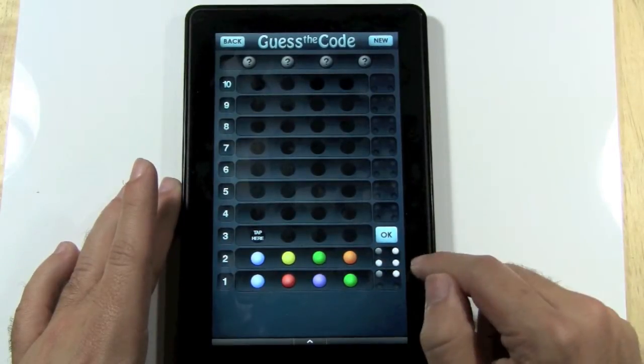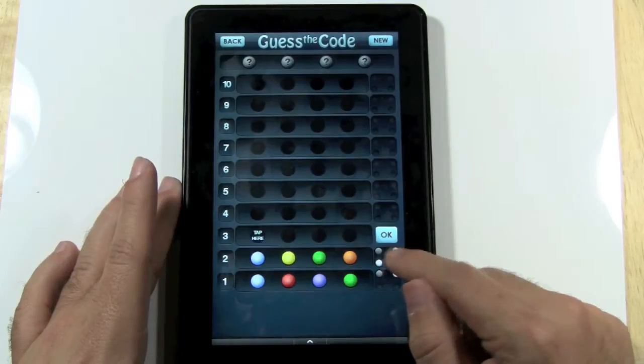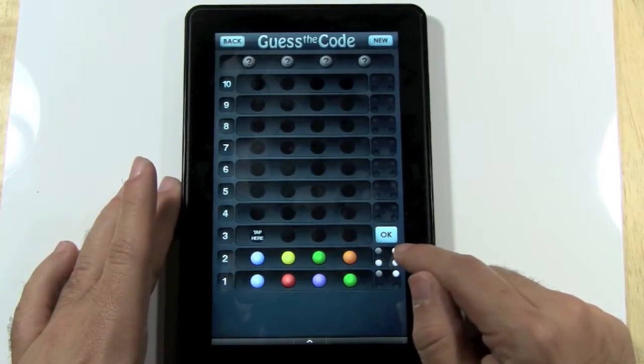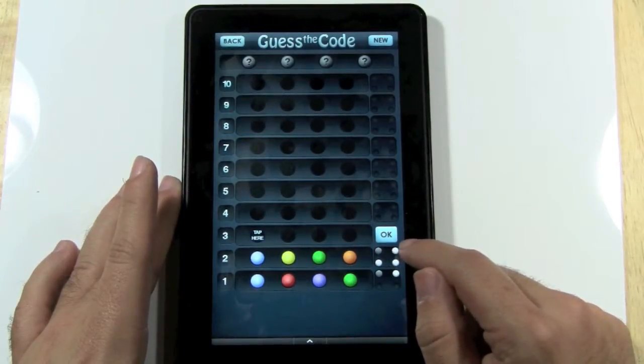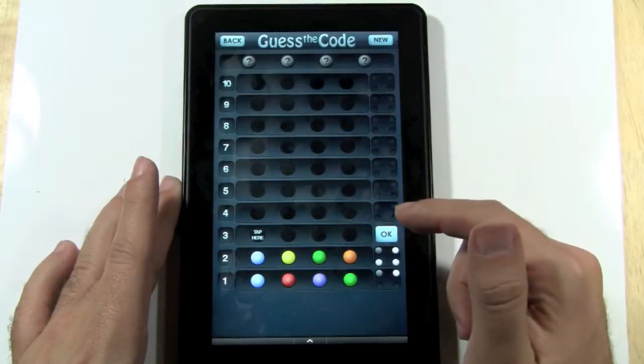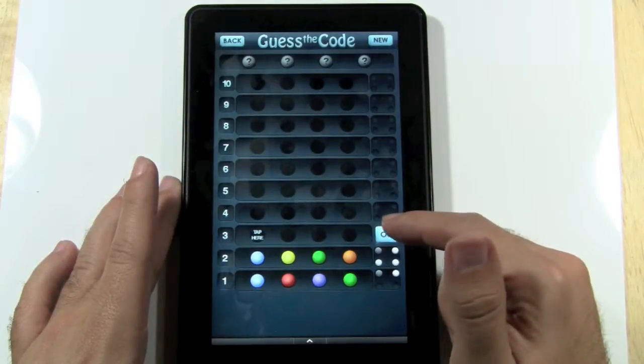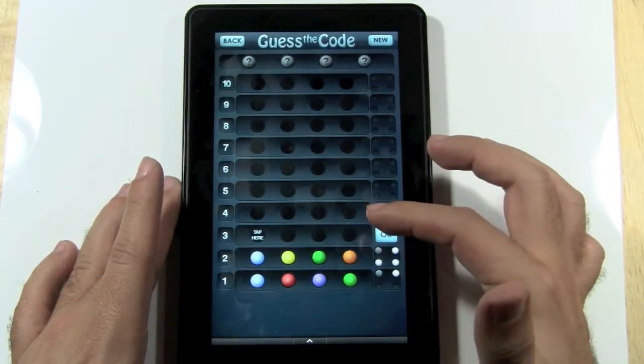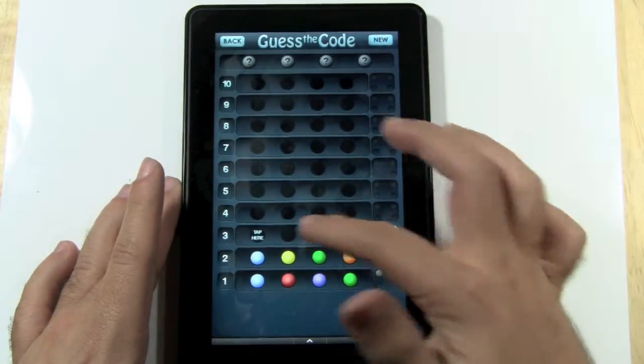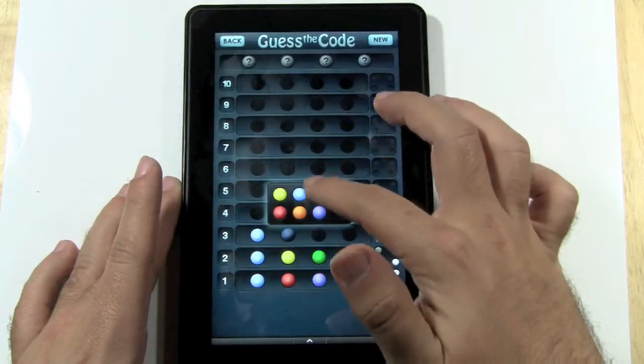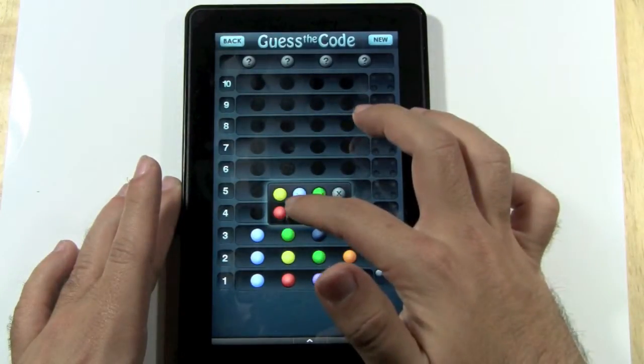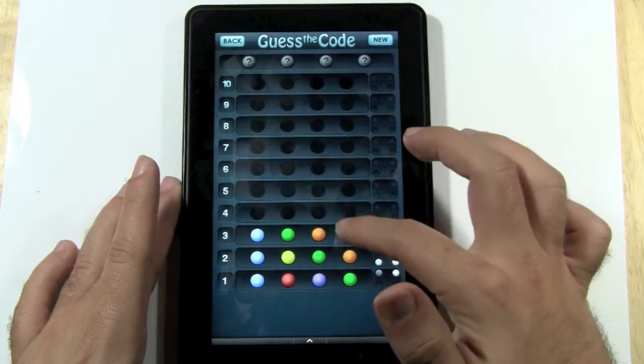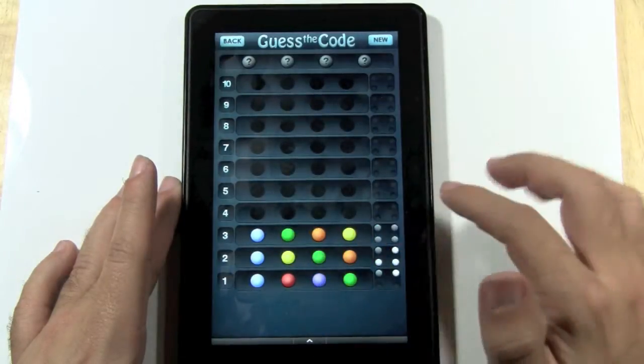So now for this one, I have the four correct colors. However, three of them are in the wrong spot. Now, because blue stayed true, I think I'm going to keep blue there. And then put green here, put orange here, and put yellow here.